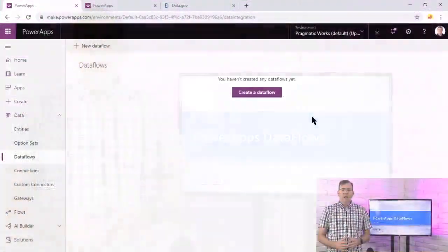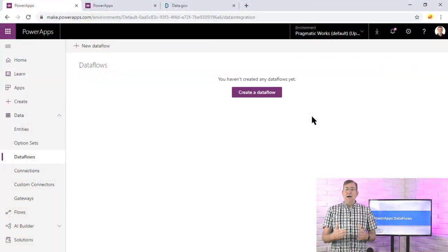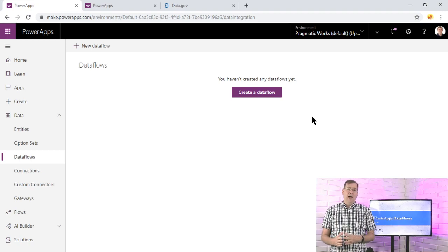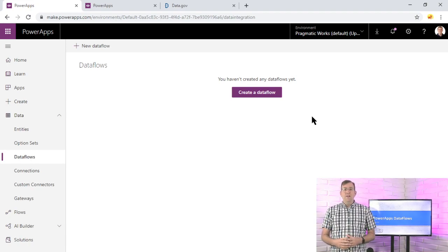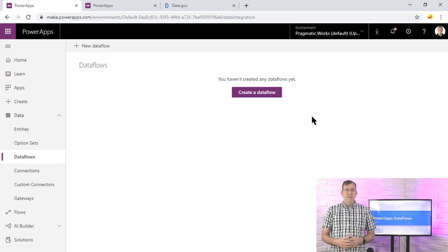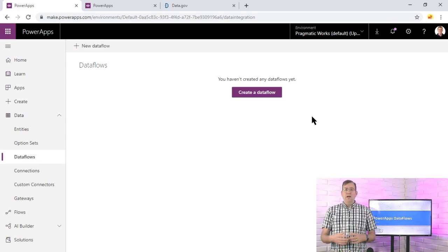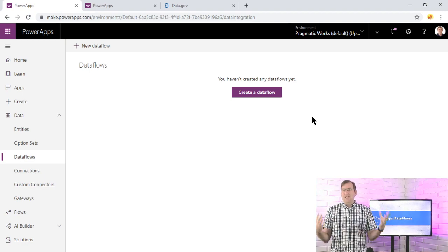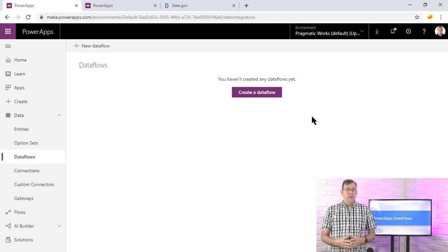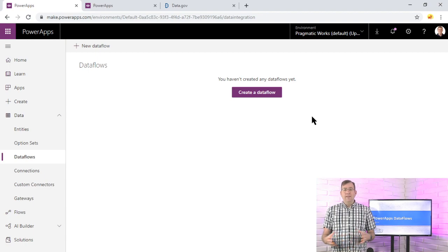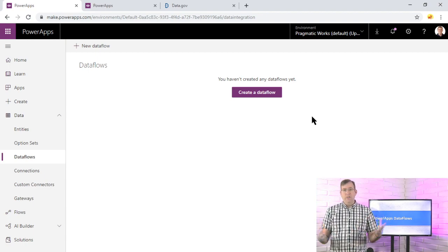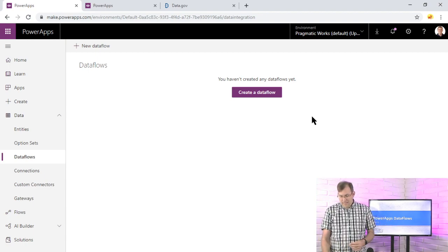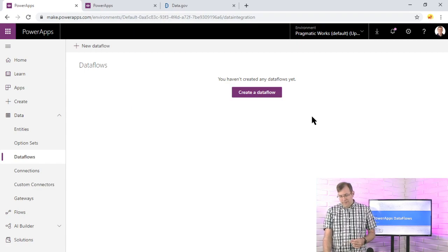First of all, we want to go ahead and open up make.powerapps.com. We also want to open up another browser and go to data.gov. Data.gov has a whole bunch of great data sets that we can consume. Today's data set we're going to consume is a list of banks that have failed over the last few years, decades.